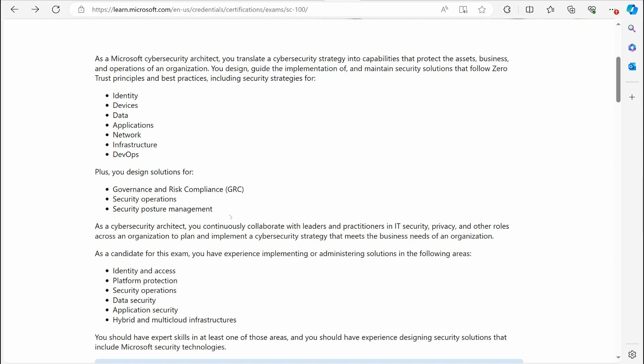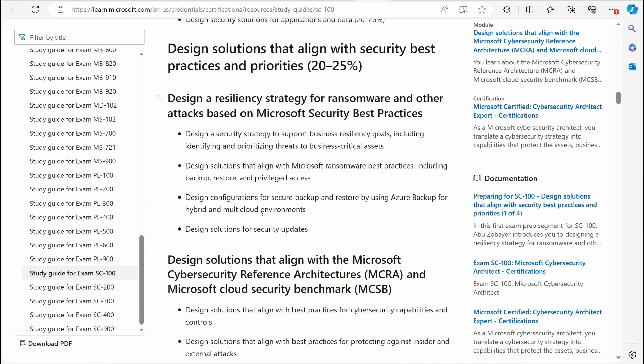The SC-100 exam covers a massive wide variety of various topics, and I want to look at those topics. And this is in honor of me finally releasing my SC-100 course.